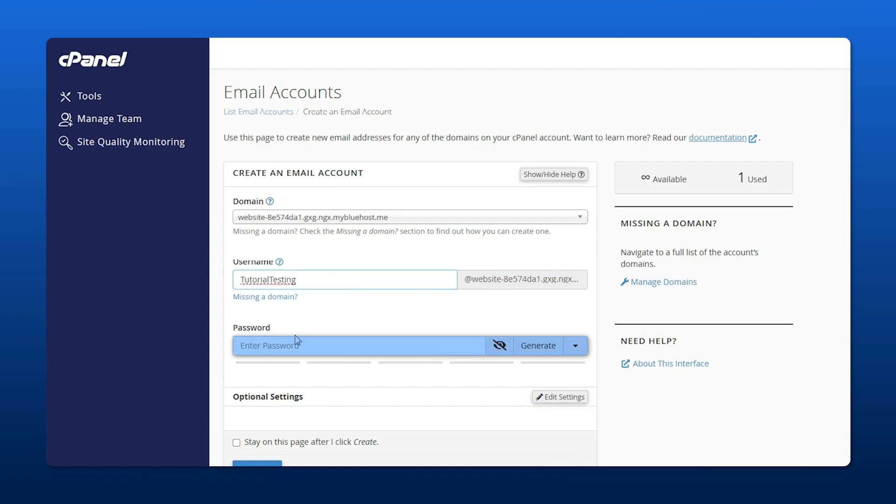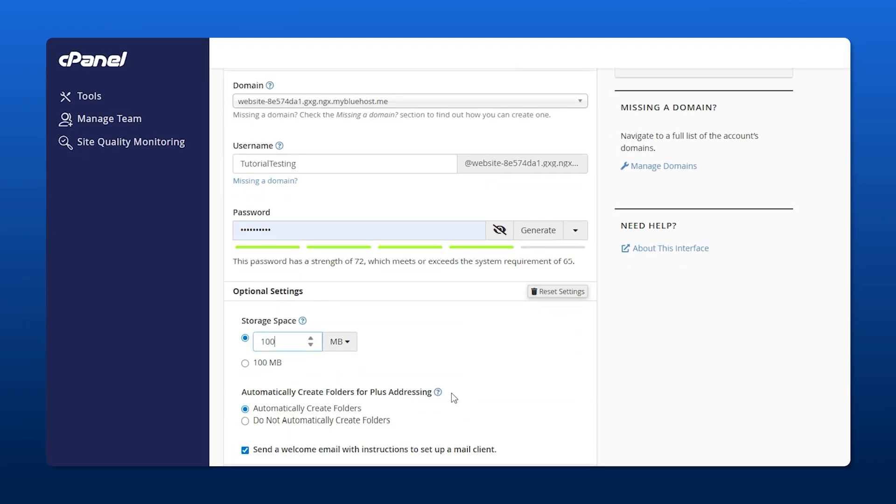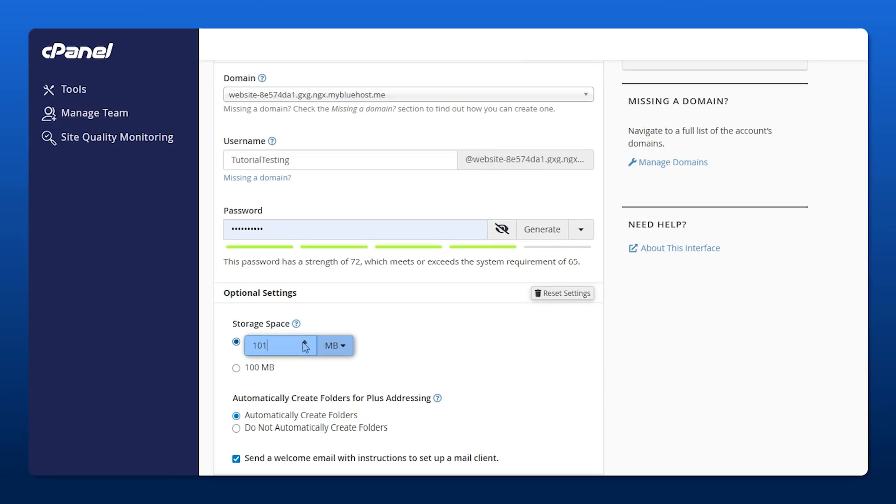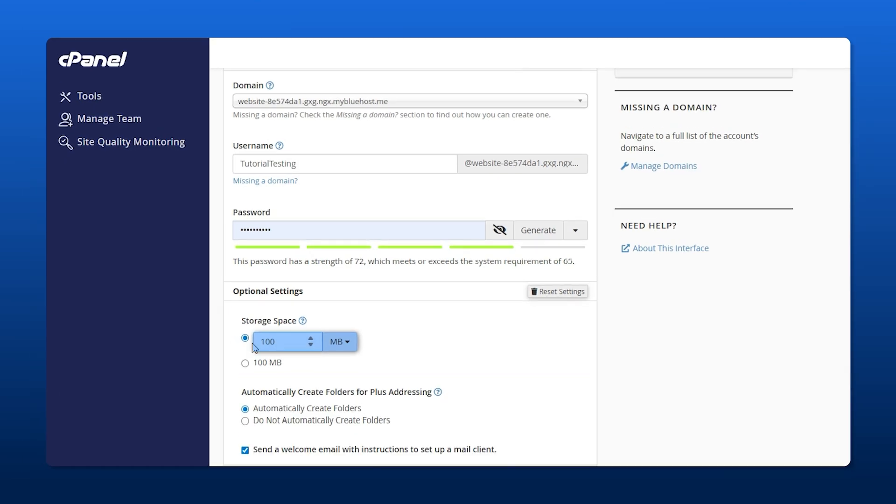Underneath here, make a really good password. For your optional settings, you have two options. The storage space is the amount of storage your plan allows. If you try to go over, it'll say you can't do that. It's only 100 for my plan or below.